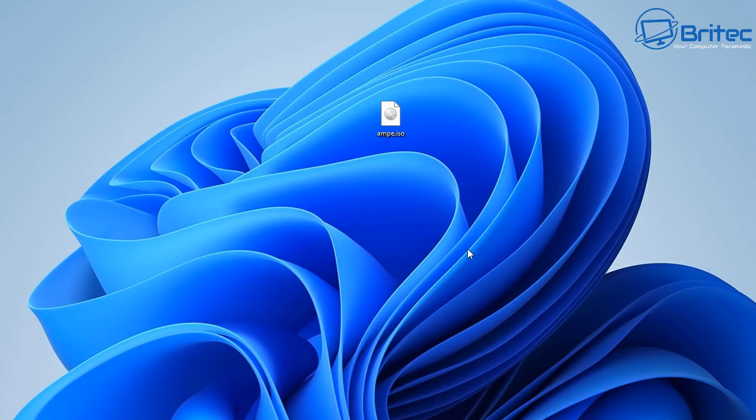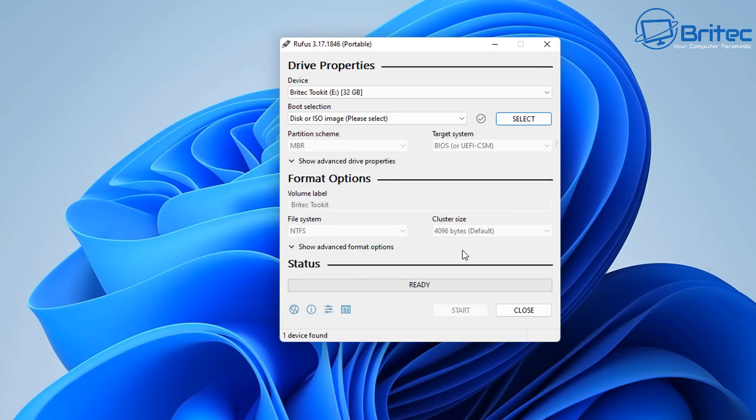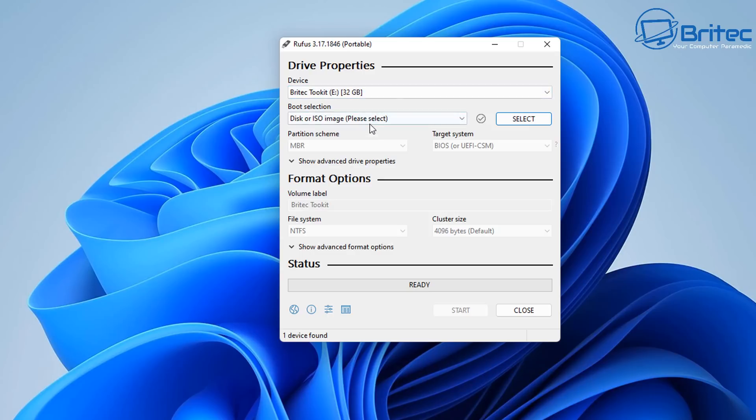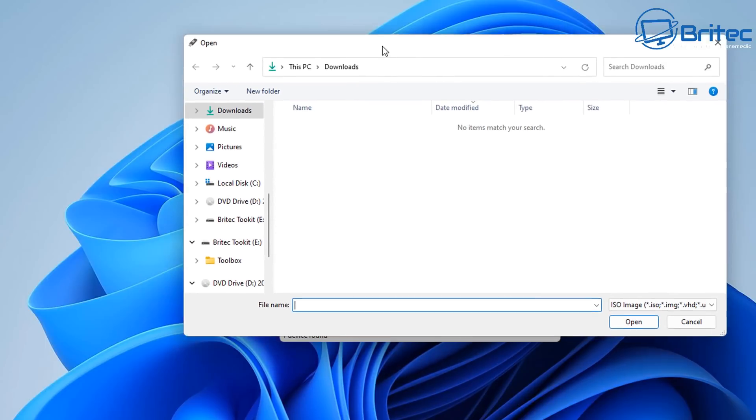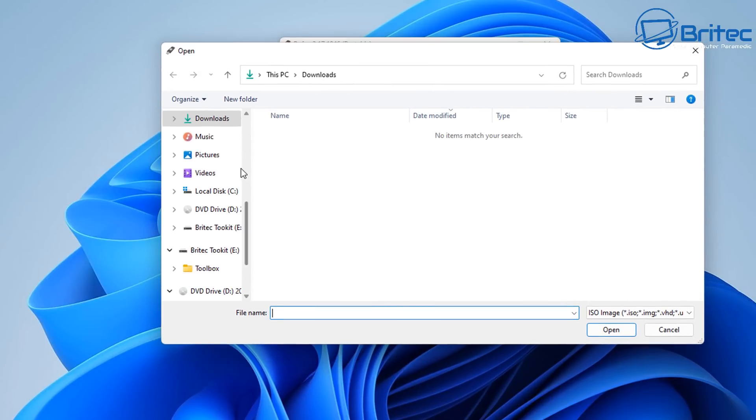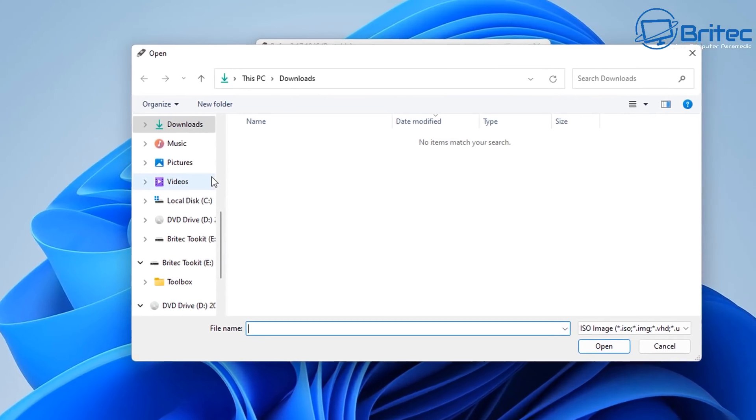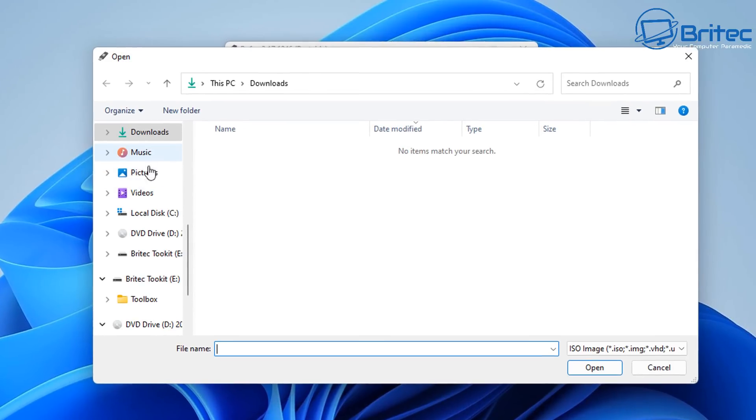That's it. So you can check for updates here. I'm just going to say no here and there we have Rufus opened. So you can see here the device is called BriTech Toolkit. I'm going to select the ISO image by clicking on the select button and choose my ISO which I've just created. It should be on my desktop, that's where I left it.